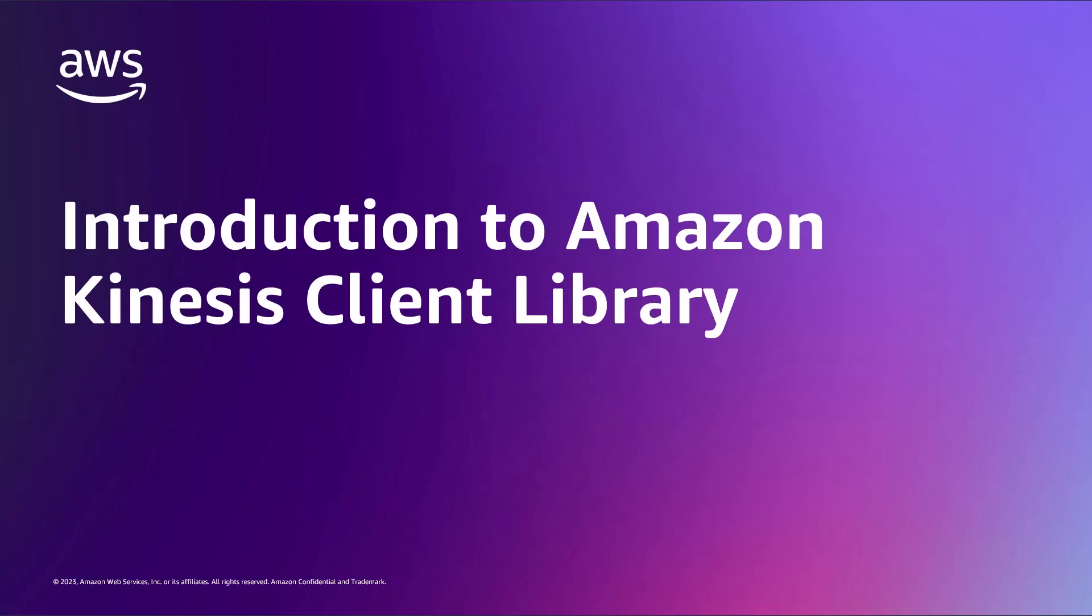In this video, you'll learn about the Amazon Kinesis Client Library, or KCL. KCL is a Java library that helps you consume and process data from a Kinesis data stream by taking care of many of the complex tasks associated with distributed computing.